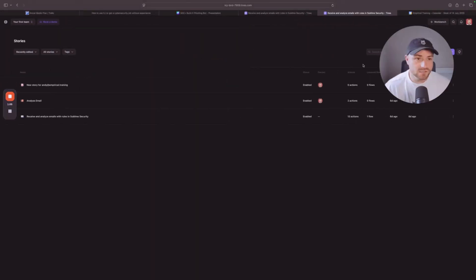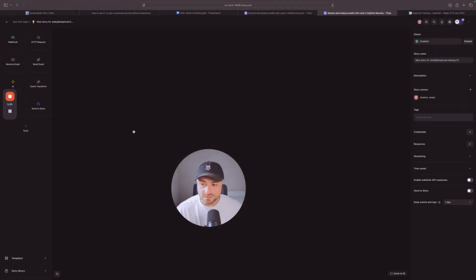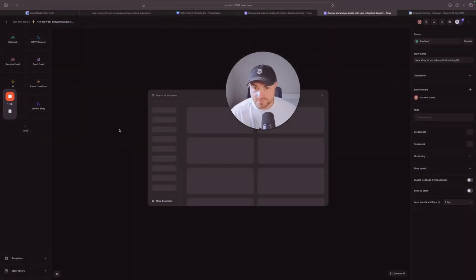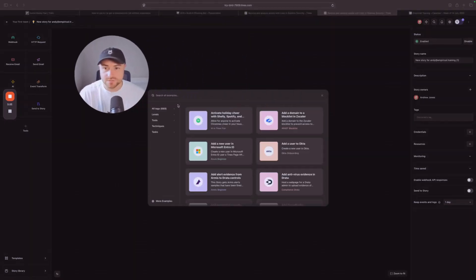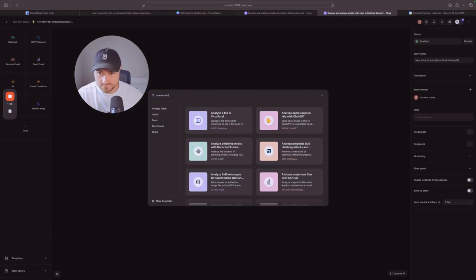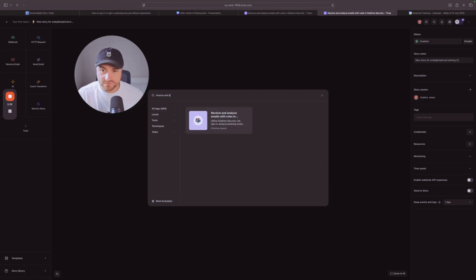Head over to TINES. Once you're logged in you should see this page. Go to New, and then go down to the bottom left where you've got Story Library. In Story Library, type in 'receive' and select the template called 'Receive and Analyze Emails with Rules.'